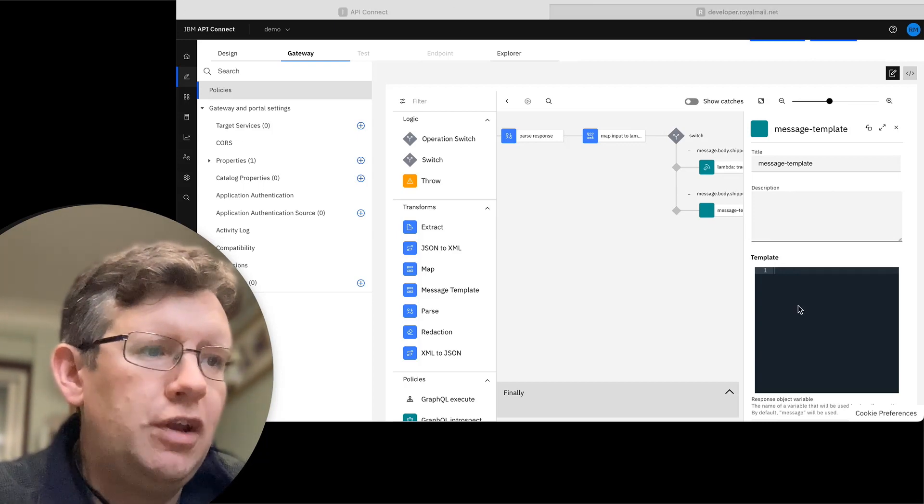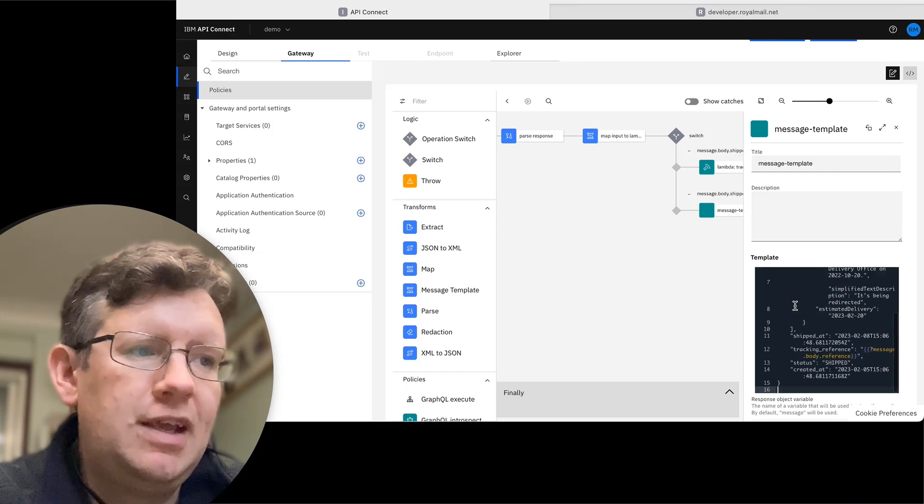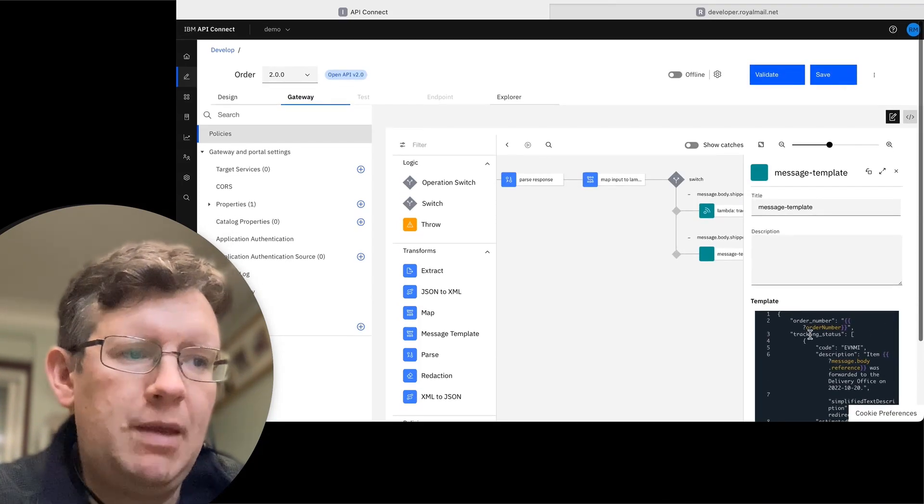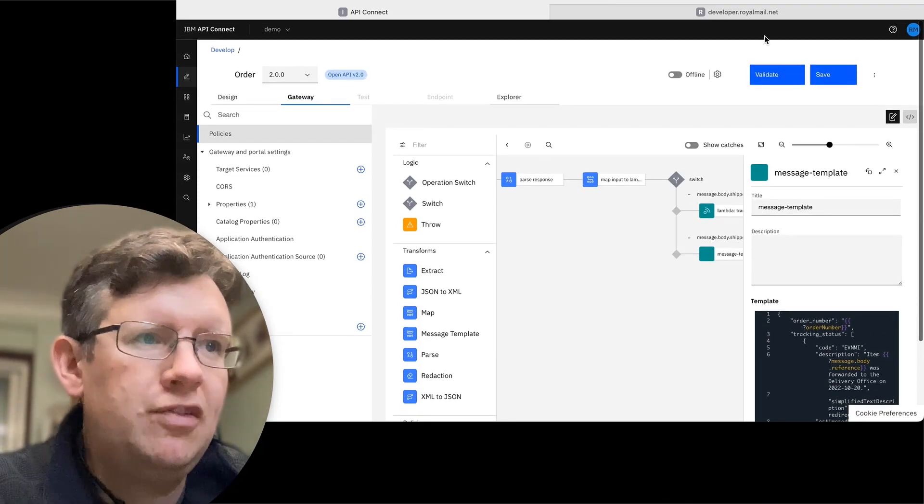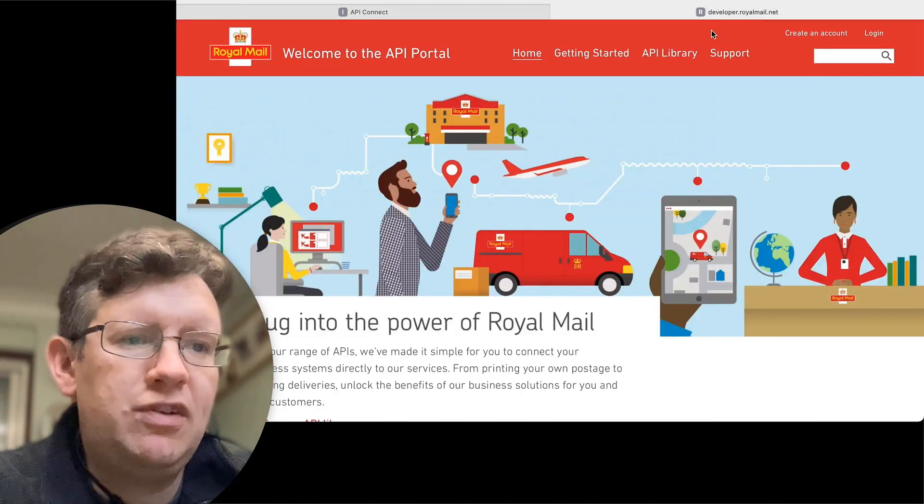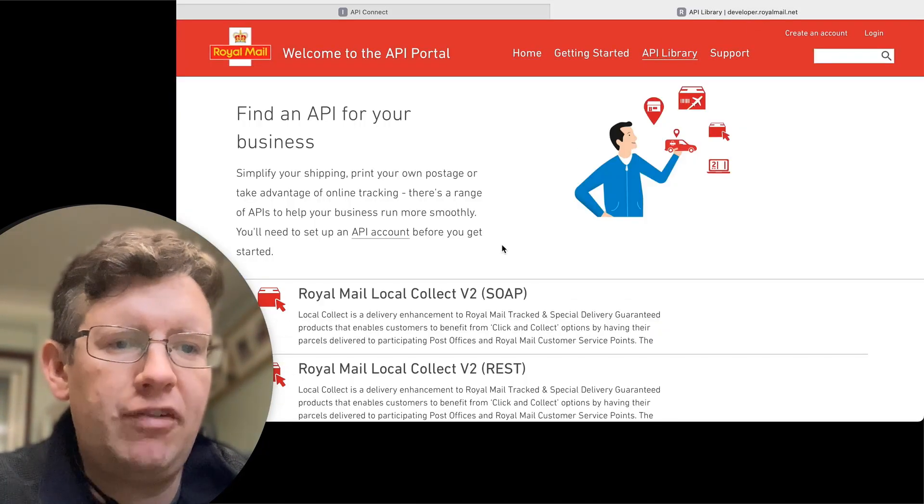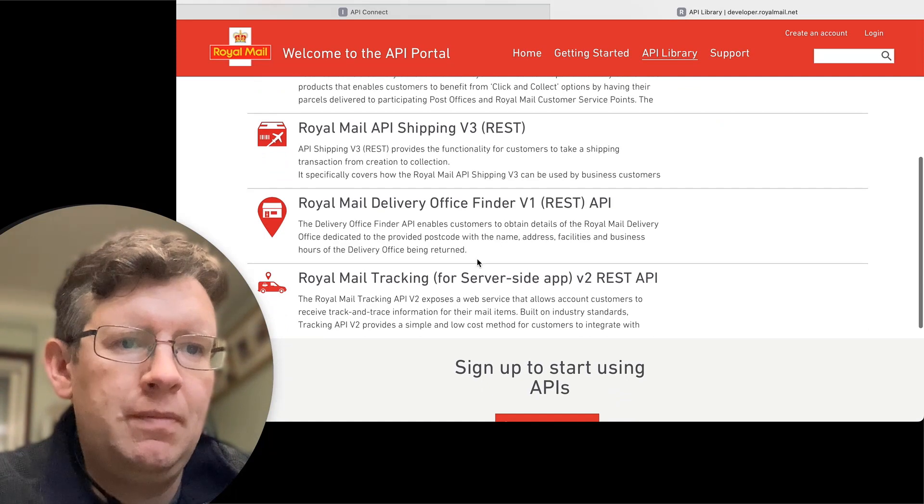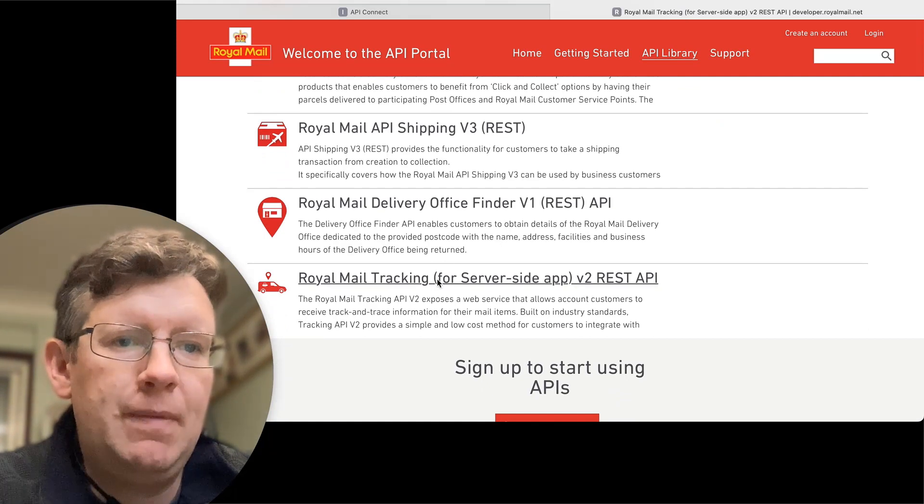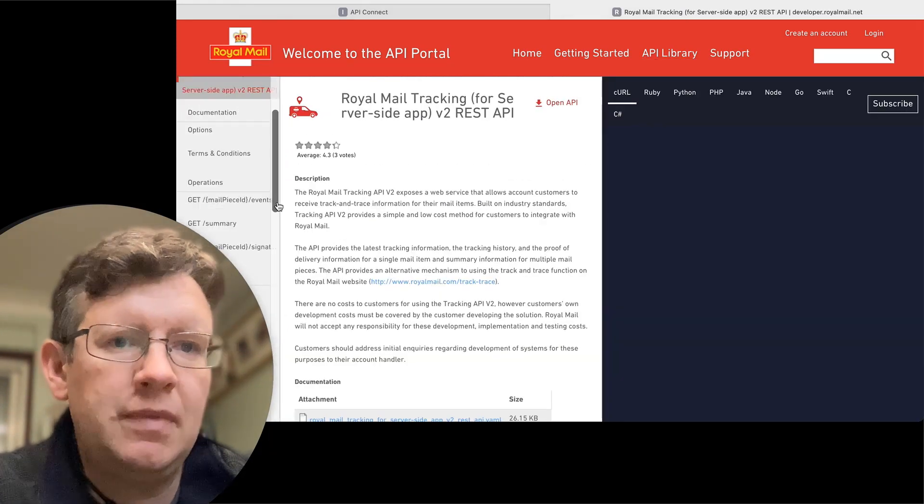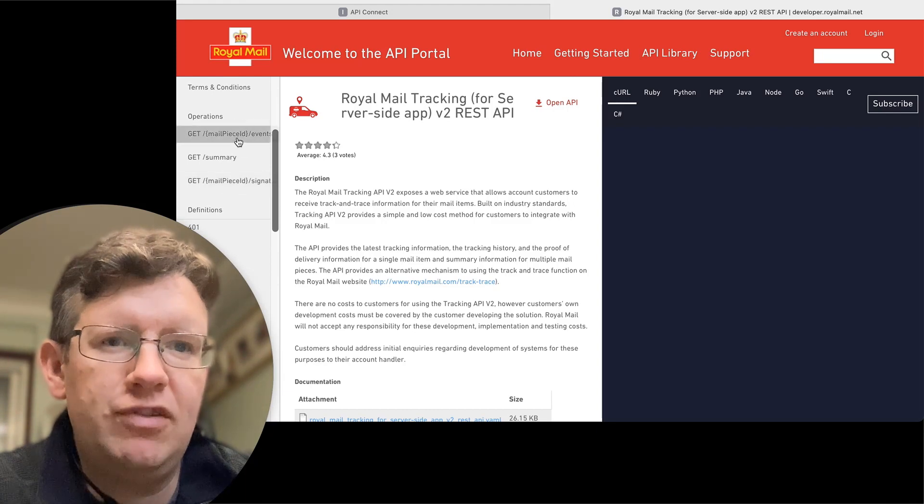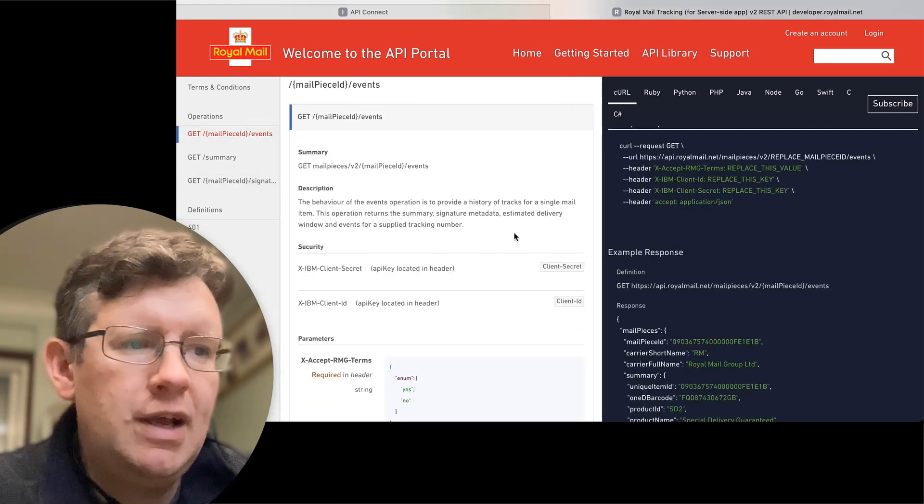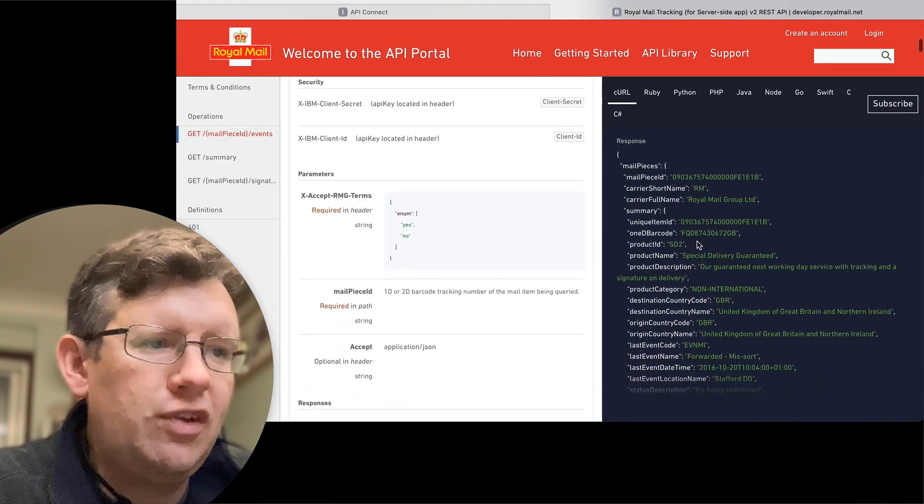What I've done is I've taken the existing logic from the API, the existing output. Then I've gone over to the Royal Mail developer portal and have a look at what I'm going to get back from their server tracking API. I'm going to call the one for a single mail piece.